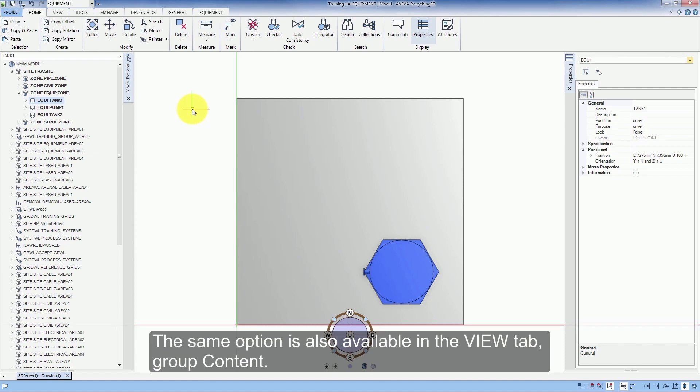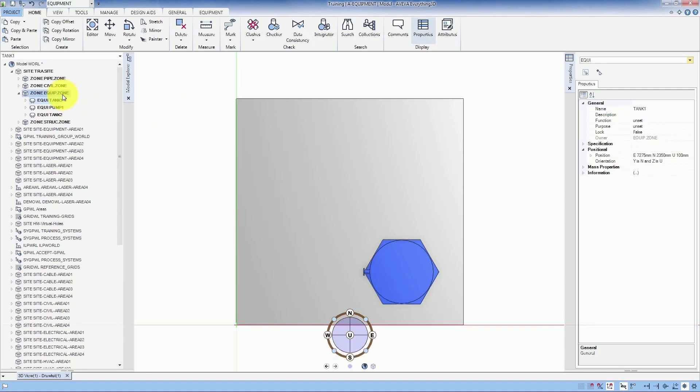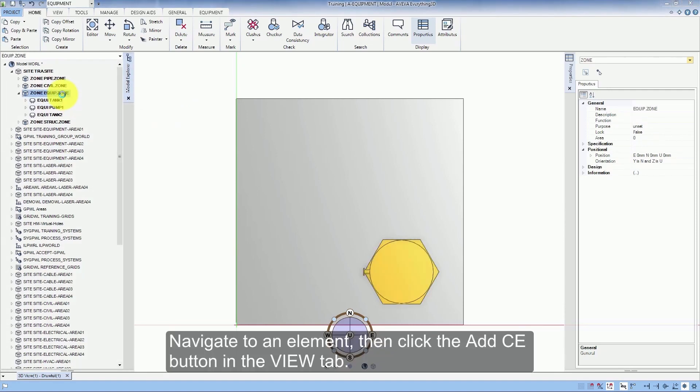The same option is also available in the View tab Group Content. Navigate to an element, then click the Add CE button in the View tab.